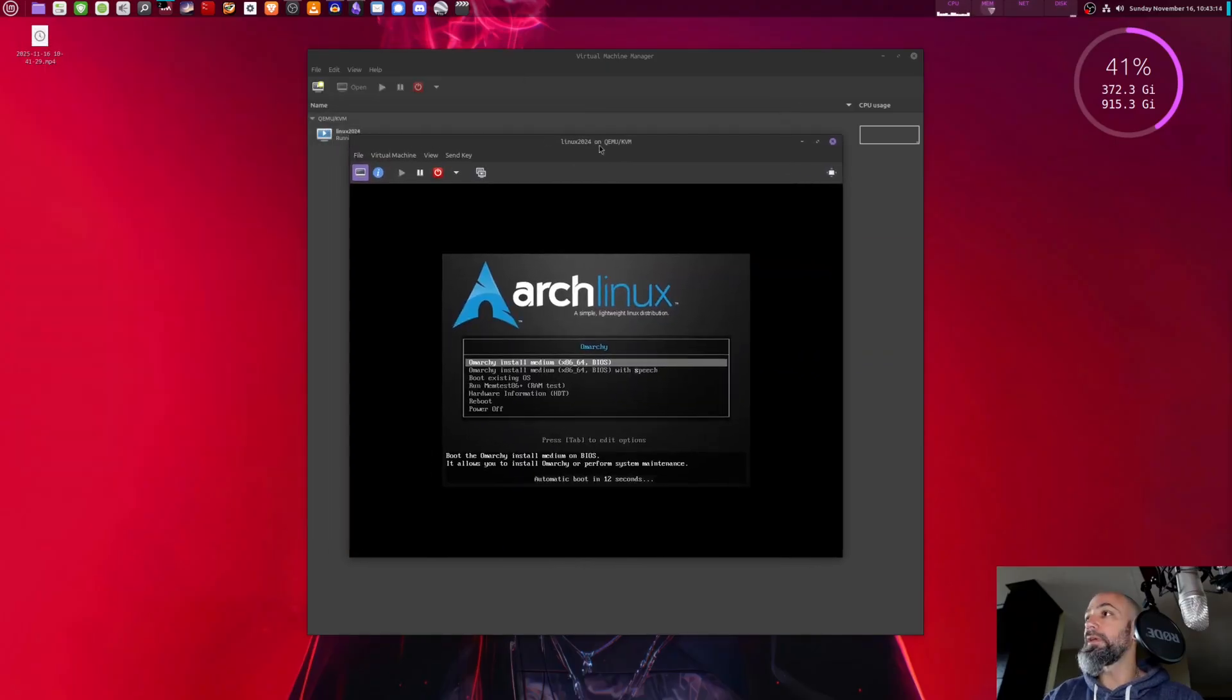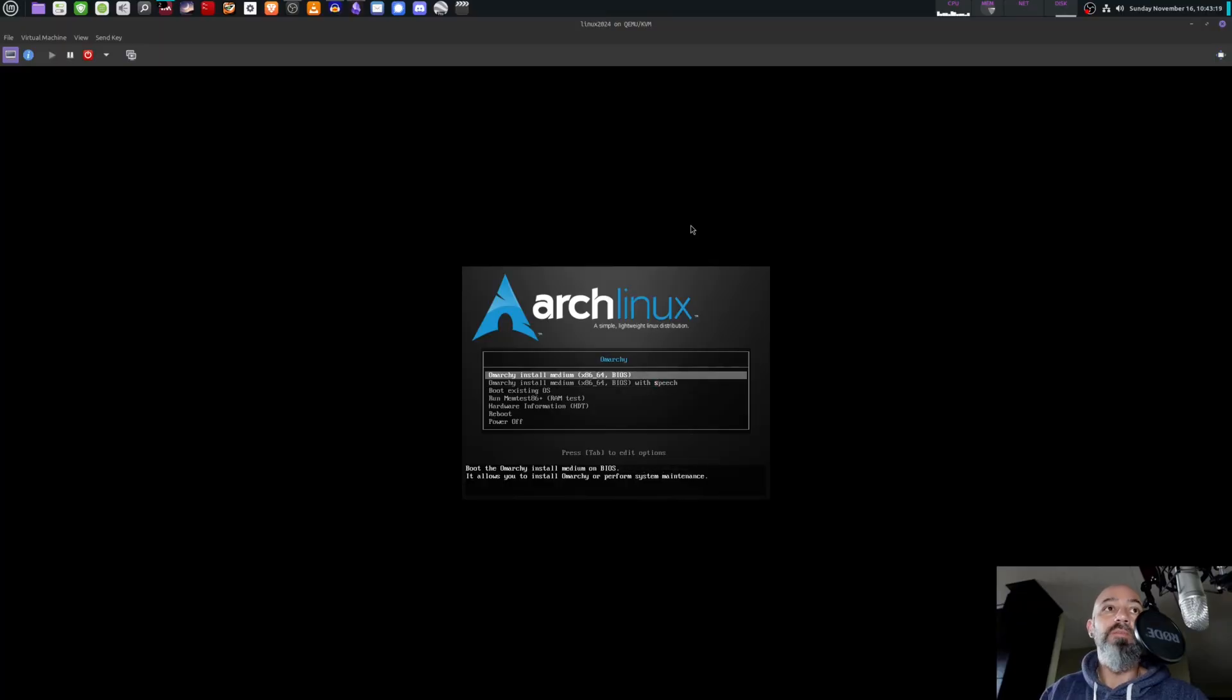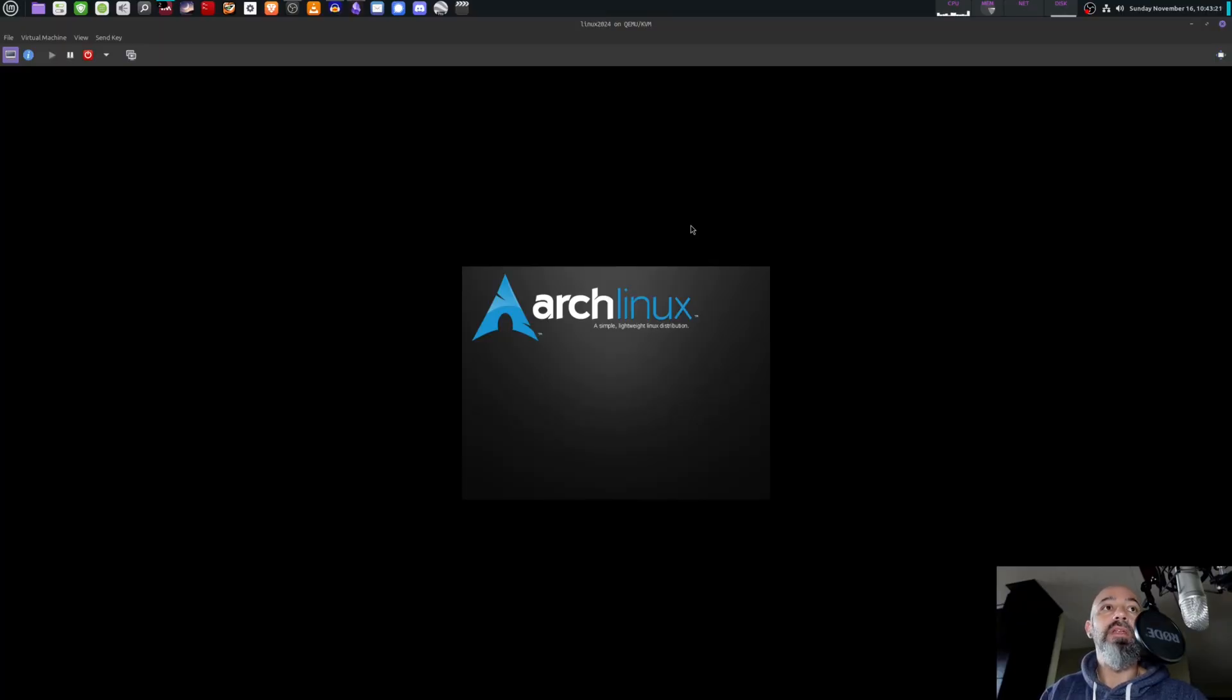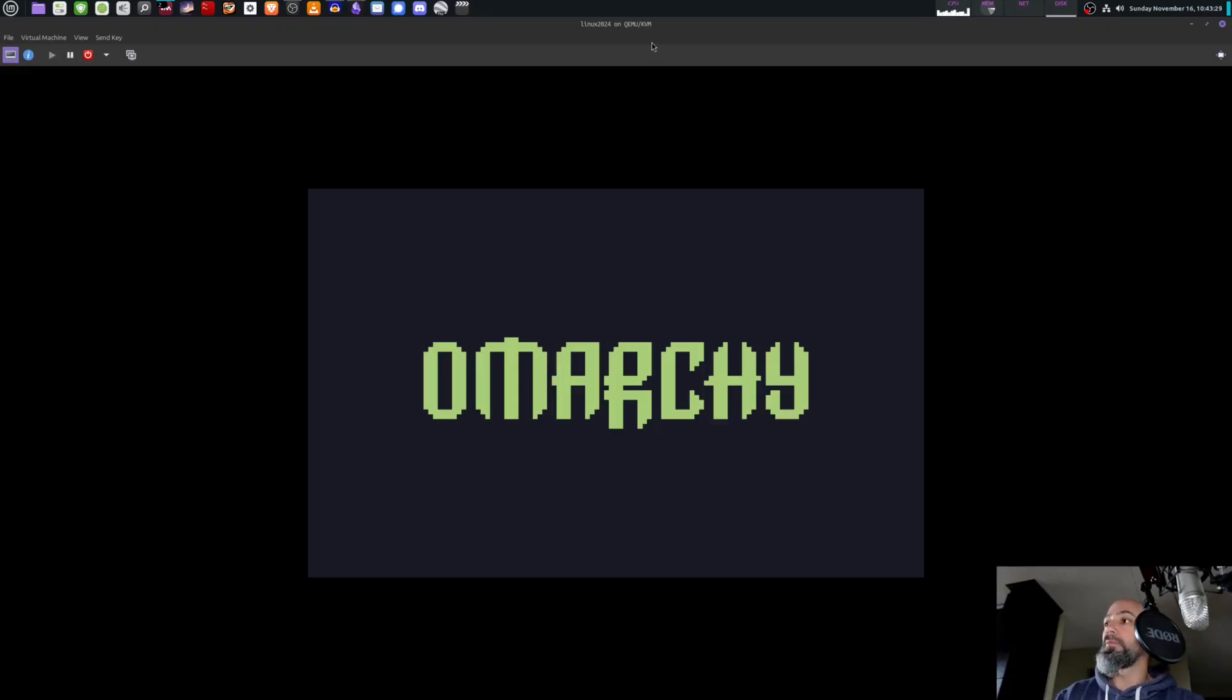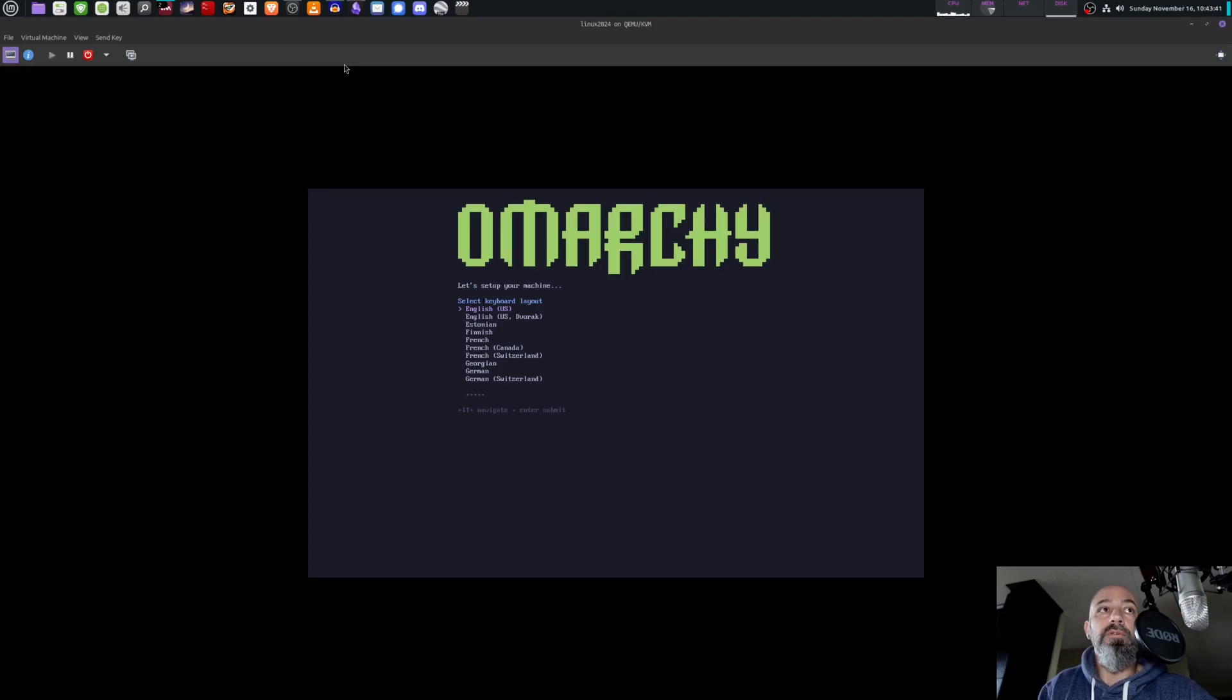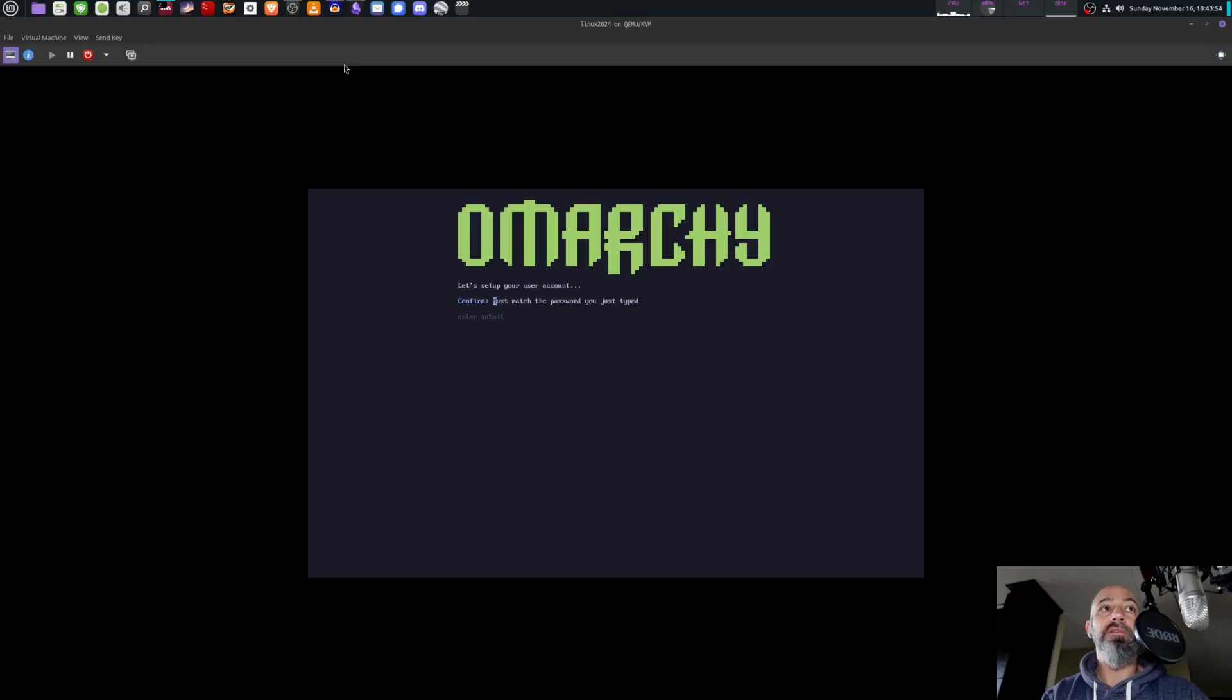Look at that, already up in this piece. Omarchi install medium. We're going to go ahead and do that, and there we are. Omarchi is starting up now. Typical. English keyboard layout. My username is going to be Aaron, password is also going to be Aaron.